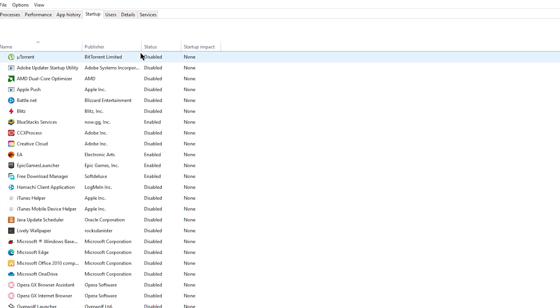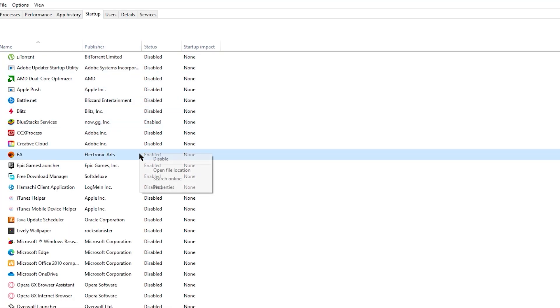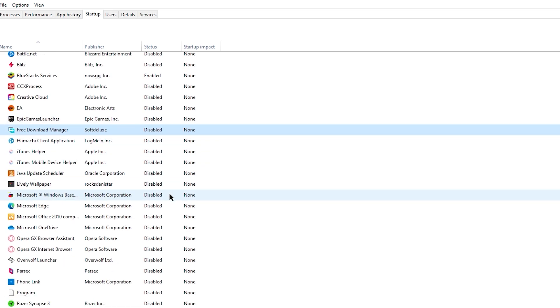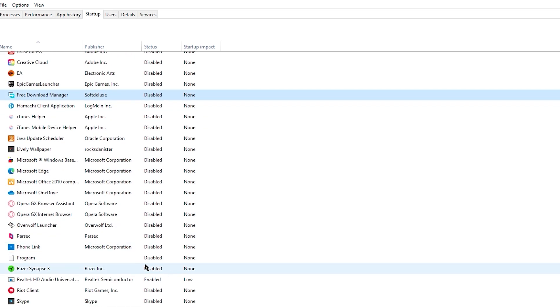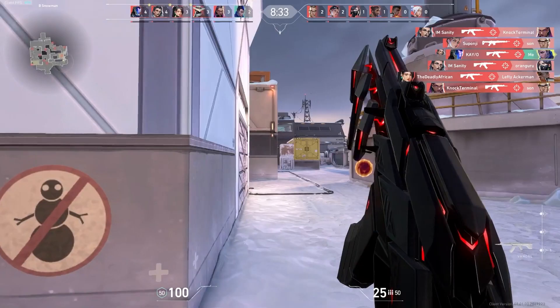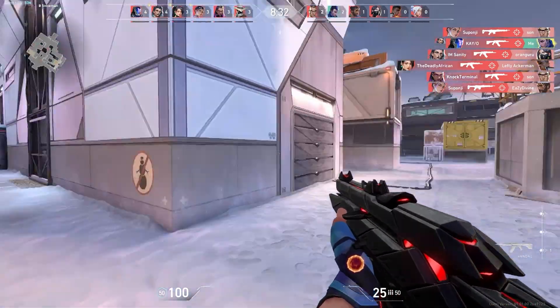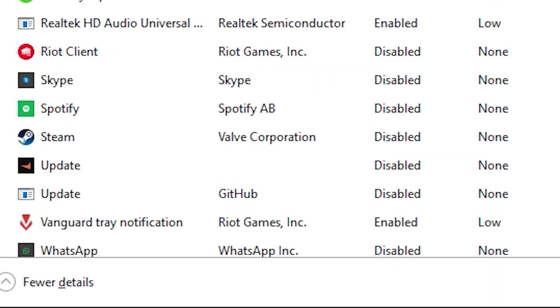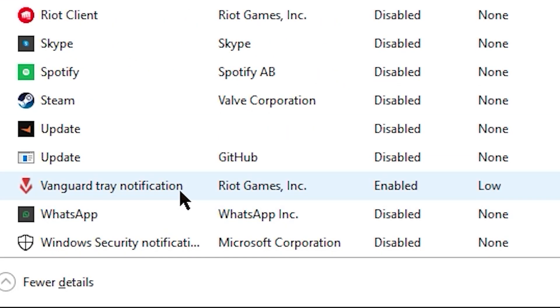After you've done that, head over to the Startup tab and you're going to want to disable nearly everything here except anything you might need to be running on your PC, but it shouldn't be much. This just makes it so nothing will launch with your PC that you don't want running. The only important thing here to keep on is Vanguard.